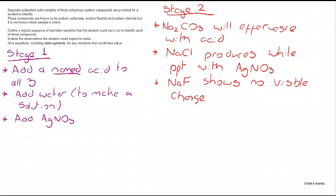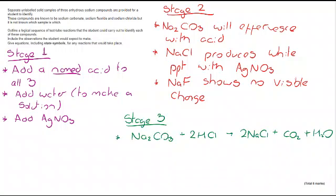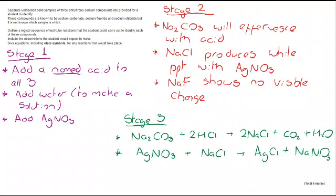And if you get that down, you've got stage two done. For stage three, we need the equations. So you need to be confident and comfortable writing an equation between a metal carbonate and an acid, as you can see here. And similarly, you need to be able to show how the solid silver halide precipitates are formed when we add AgNO3.